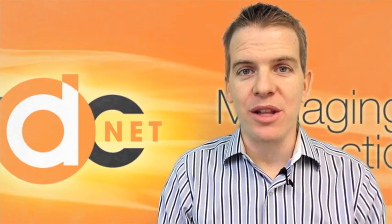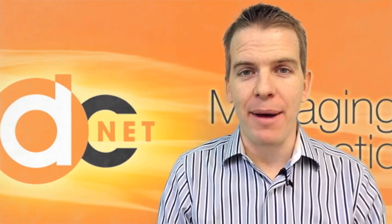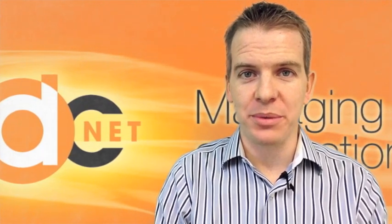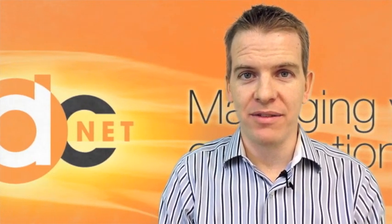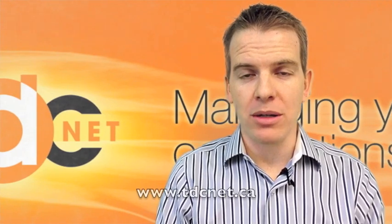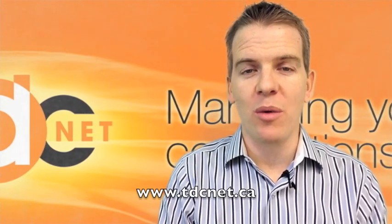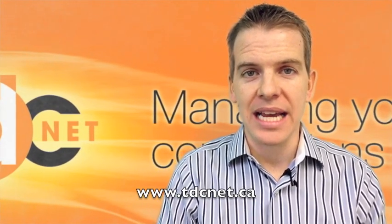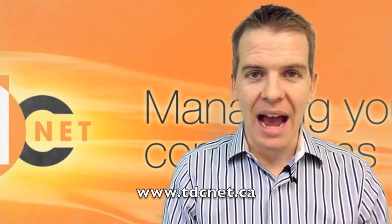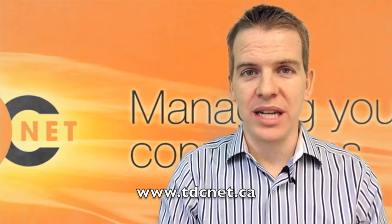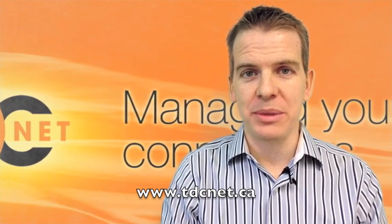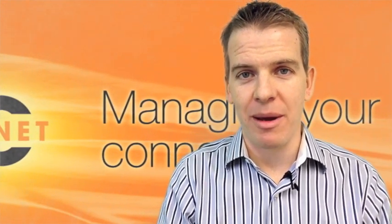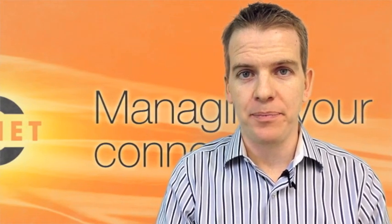Today I'm doing the third in my five-part series on Office 365. If you missed the first two parts, please go to our website at tdcnet.ca and have a watch. The first video was an introduction to Office 365. The second video talked about some of the benefits of it.